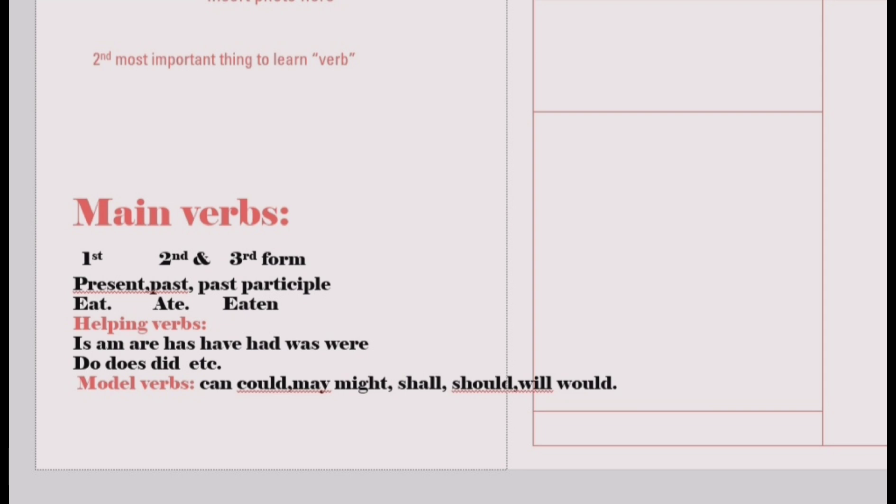Verbs may be categorized as main verbs or helping verbs. Main verbs can have three forms — first, second, and third — as commonly taught in our classes. For example: eat, ate, eaten; go, went, gone; live, lived, lived; speak, spoke, spoken.